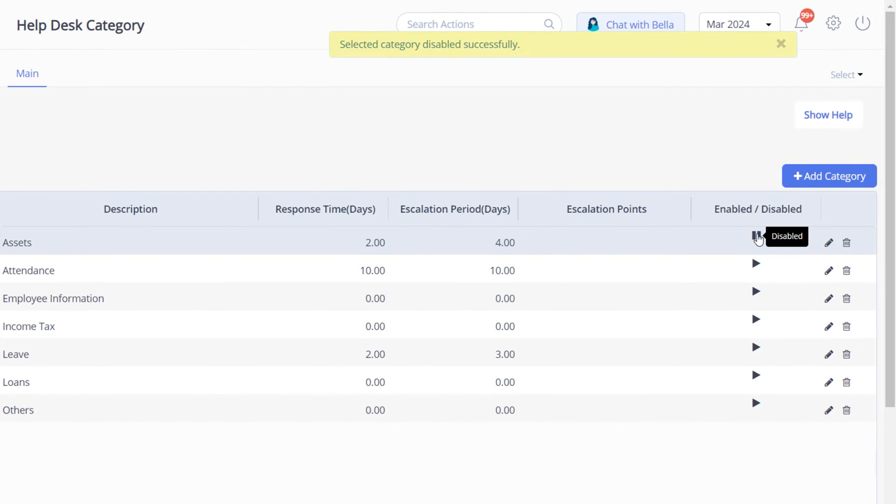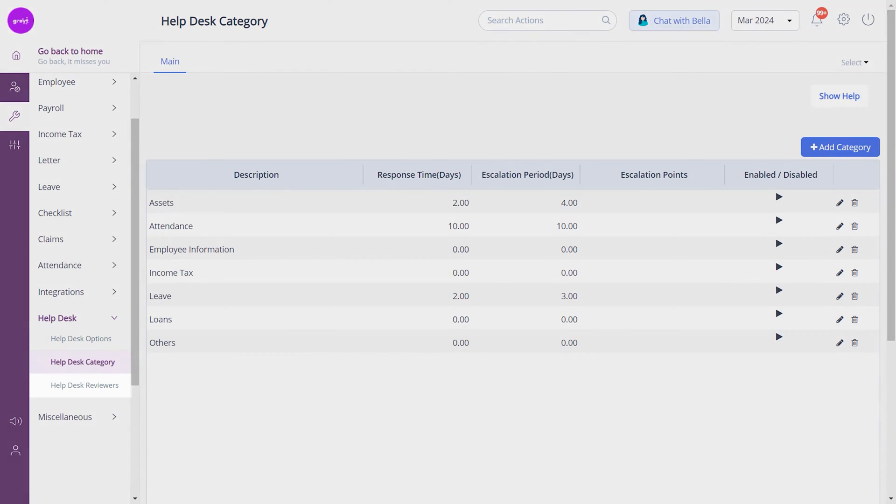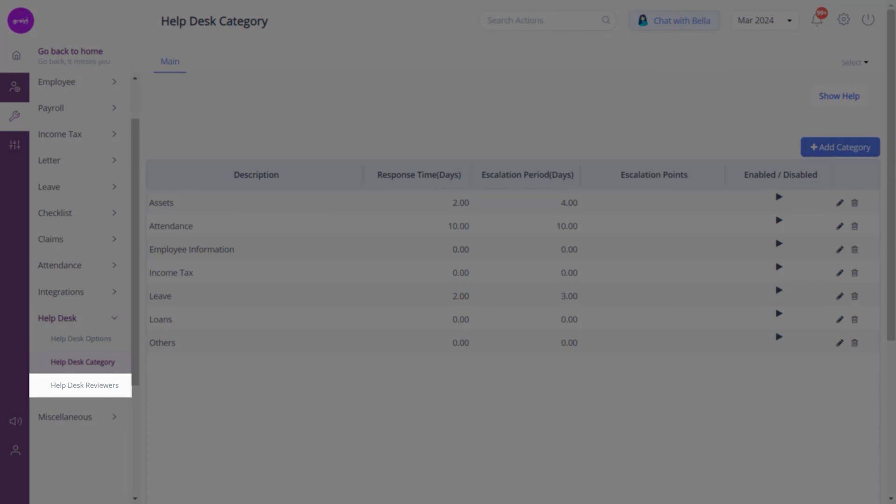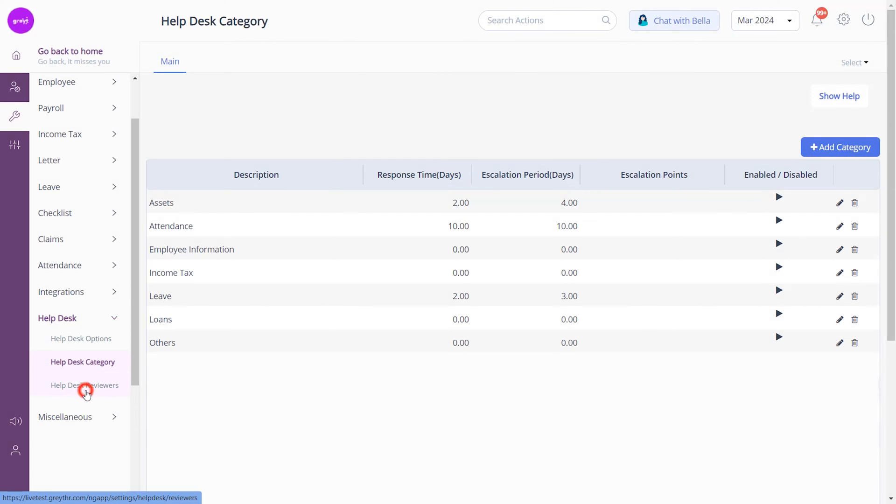The next step is to add a help desk reviewer manager to supervise and assess the help desk process or escalation, ensuring prompt and effective support. From the help desk module, navigate to the Help Desk Reviewers page.